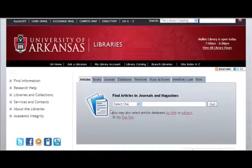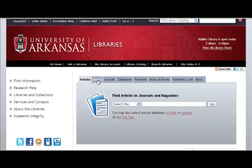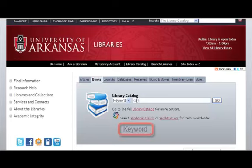This is the library's main page. As you can see, there are several options for searching. Select the Books tab to start your library catalog search. Here you can search all items that are represented in the catalog. If you type directly in the search box without changing the pull-down menu, you are performing a keyword search.